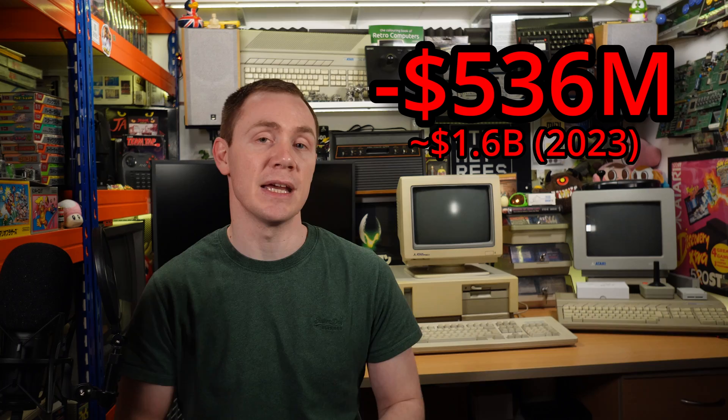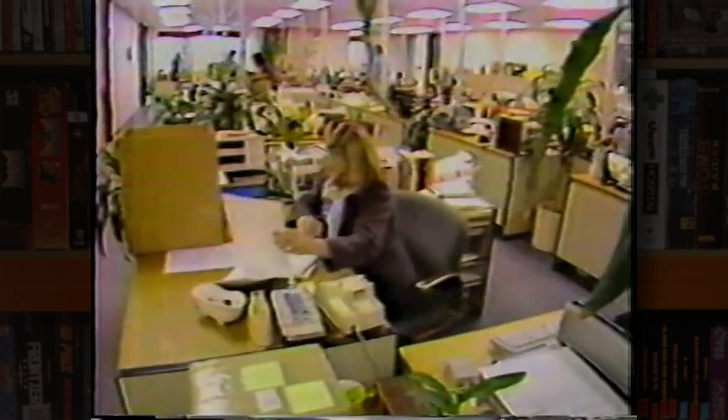In 1983, when Atari posted a record loss of over $536 million. That's $1.6 billion in today's money.